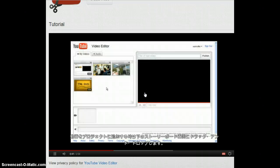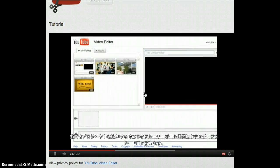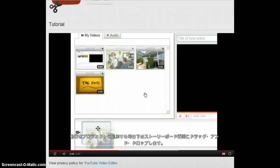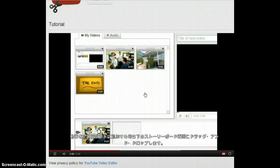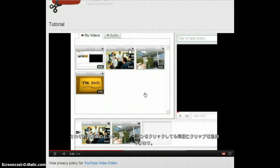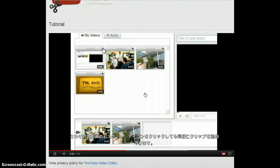To add clips to your project, just drag and drop them to the storyboard below. You can also click the plus icon in the top right-hand corner of each clip.